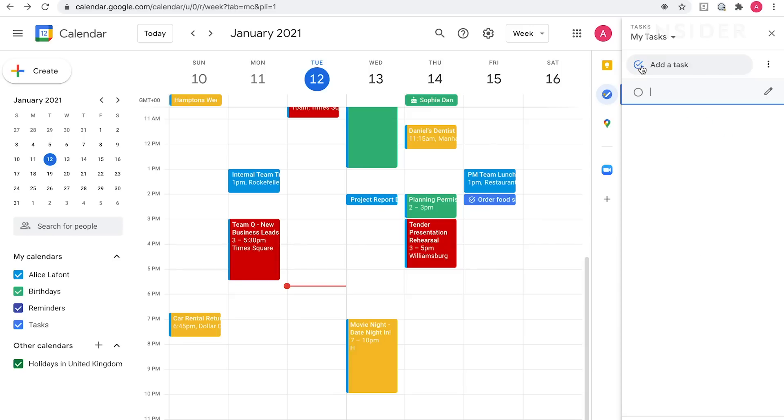Remember you can only use this function on your desktop. When using Google Calendar on a mobile device, you won't be able to see your to-do lists, as you'll need to use the separate Google Tasks app.